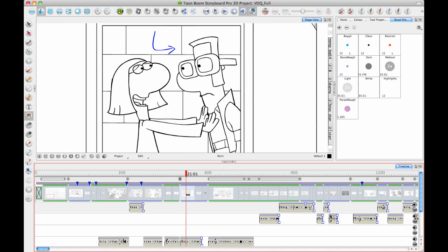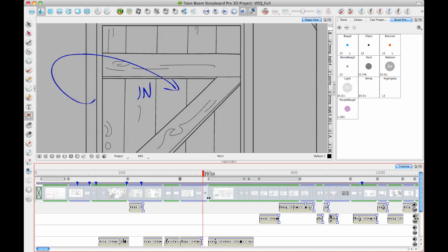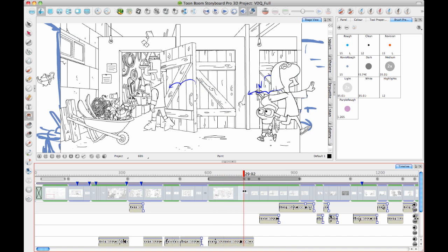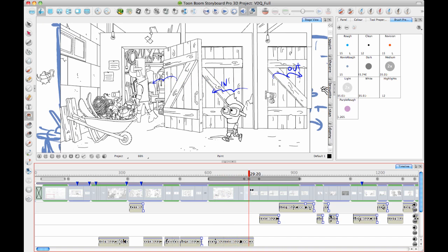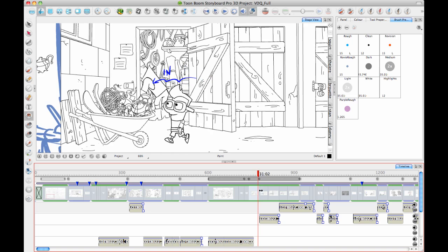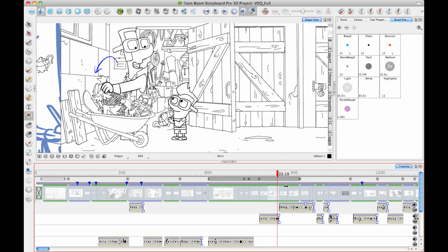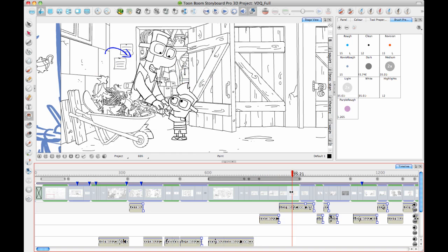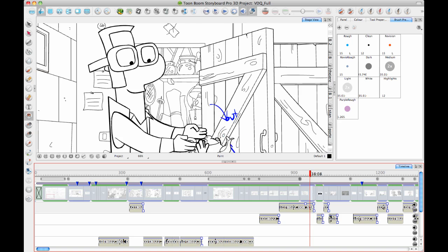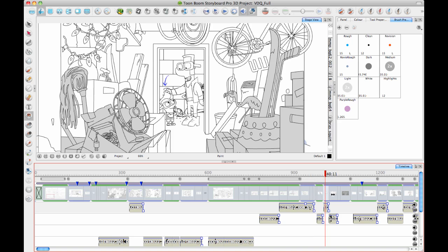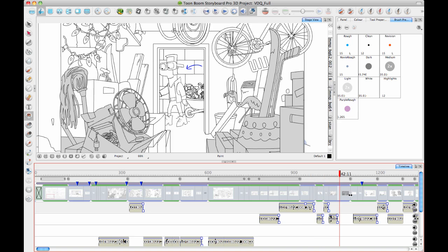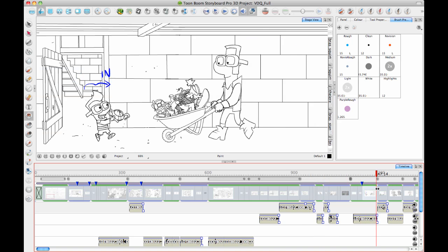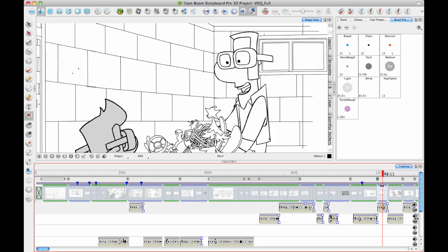Sometimes you'll see very clean storyboards when they're going overseas to do the animation because they don't want any guesswork in the size of the characters and the orientation, whether the characters are on model. It's extremely important that the storyboards look very nice and very clean.